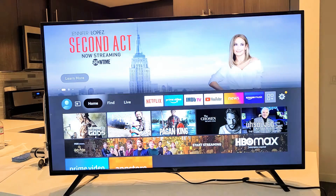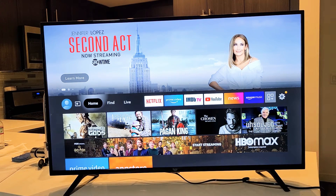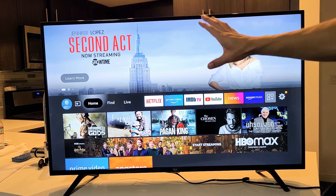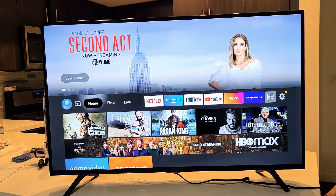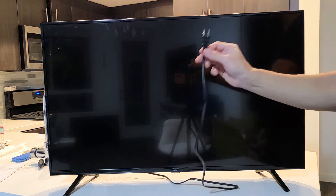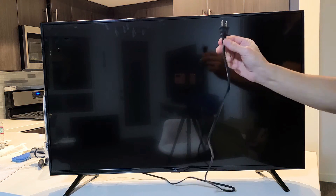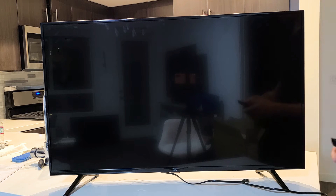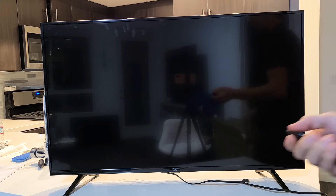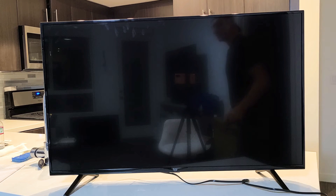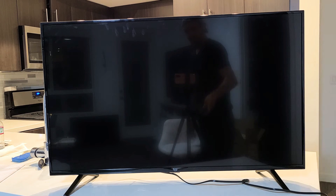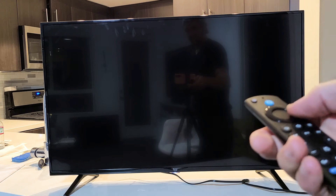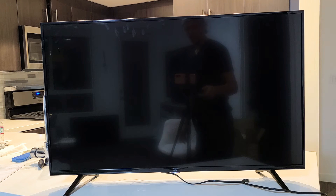So the first thing is: with your TV on, go ahead and pull the plug on it just like this. Wait 15 seconds. After 15 seconds, go ahead and plug it back in, turn your TV on, and once it boots up, see if your audio is working correctly.